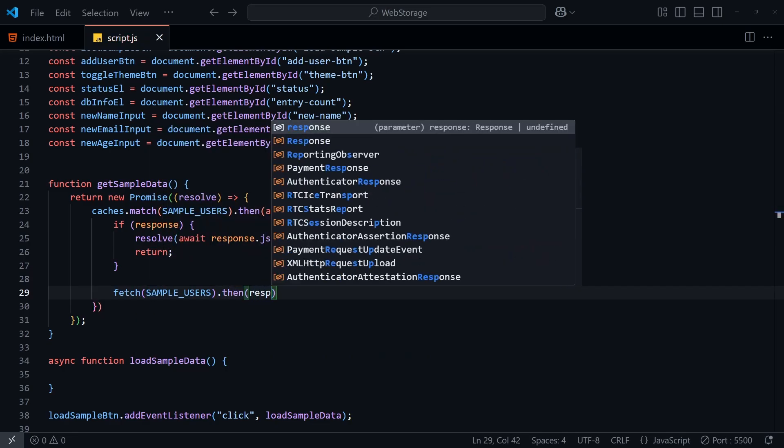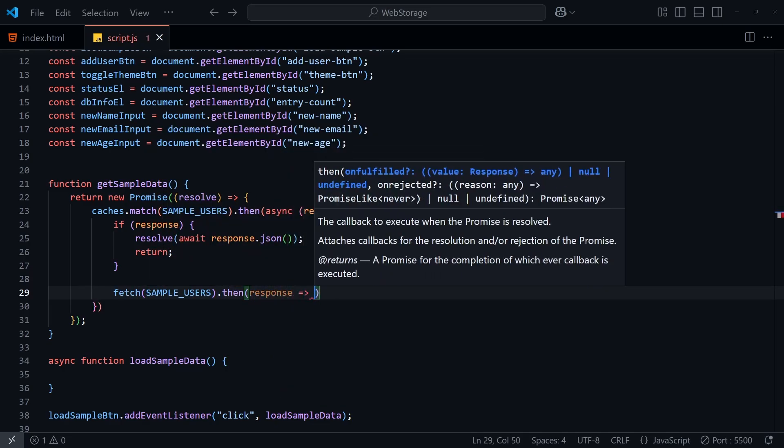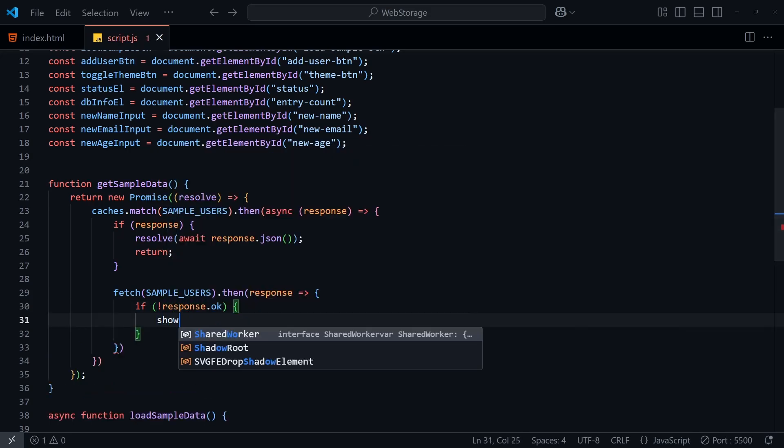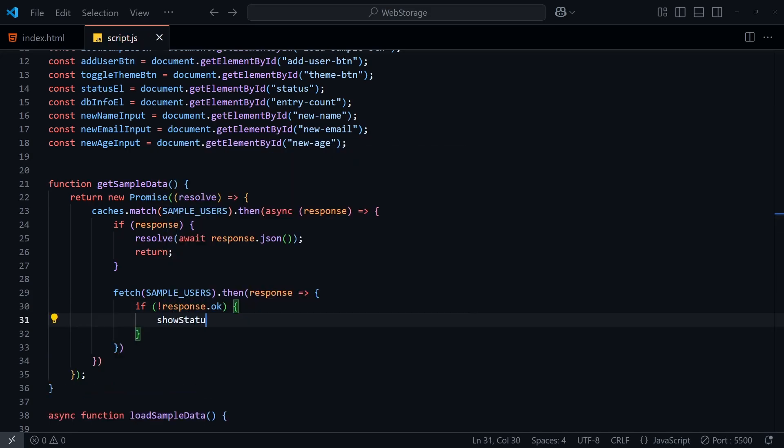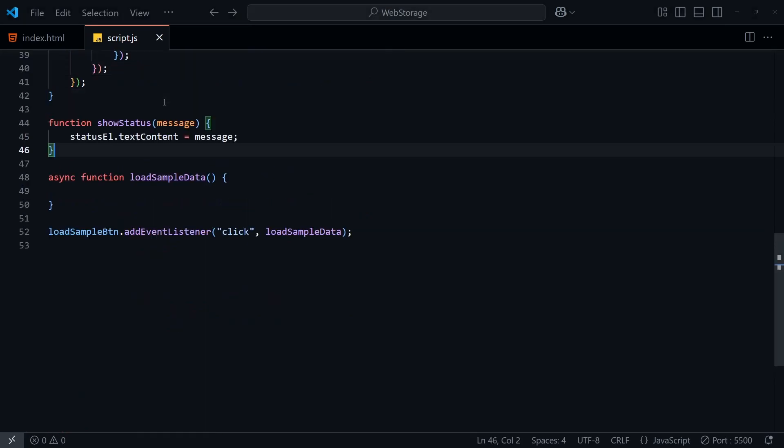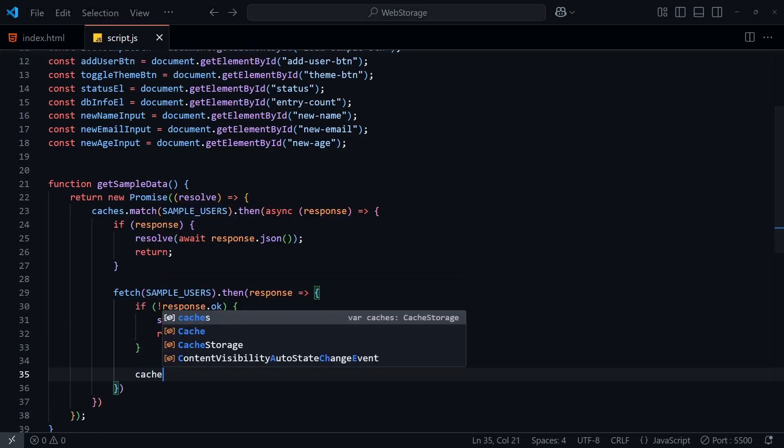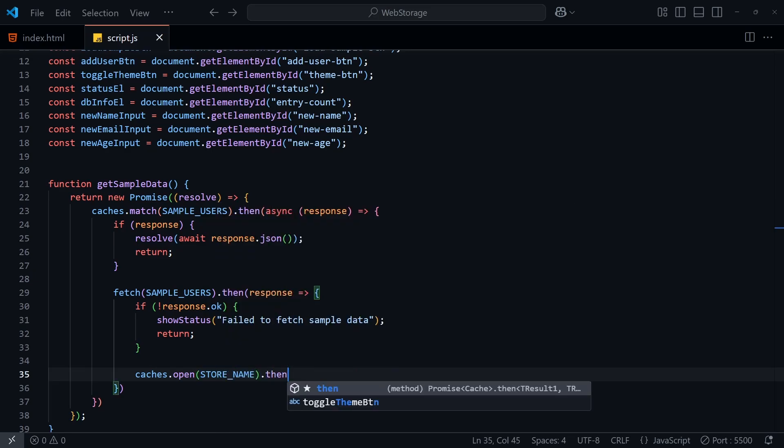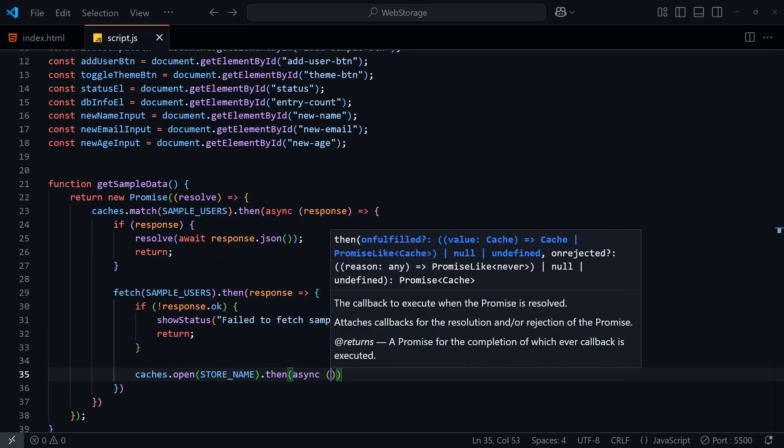If not, we'll have to fetch the data like so, and get the JSON from there. If we get an error out of this, we'll update the status message, and I'll create a show status function to do this. And if we do get the JSON file correctly, we'll want to add that into the cache.